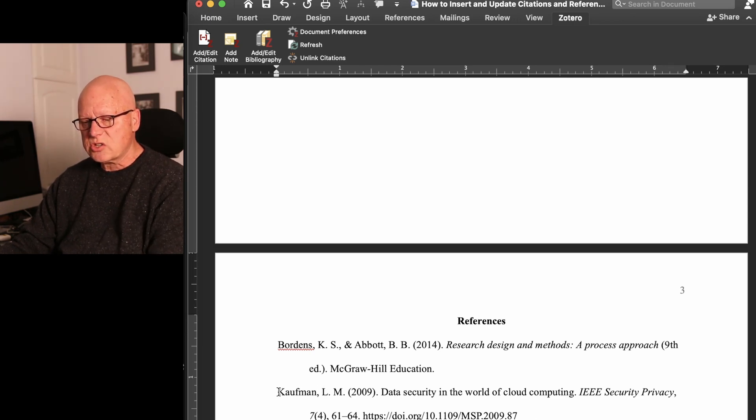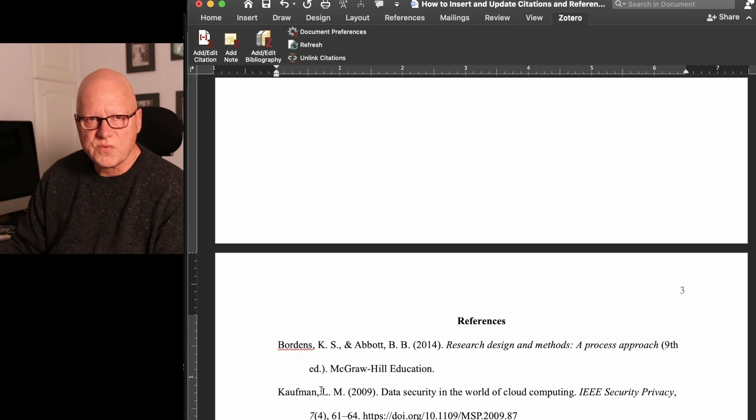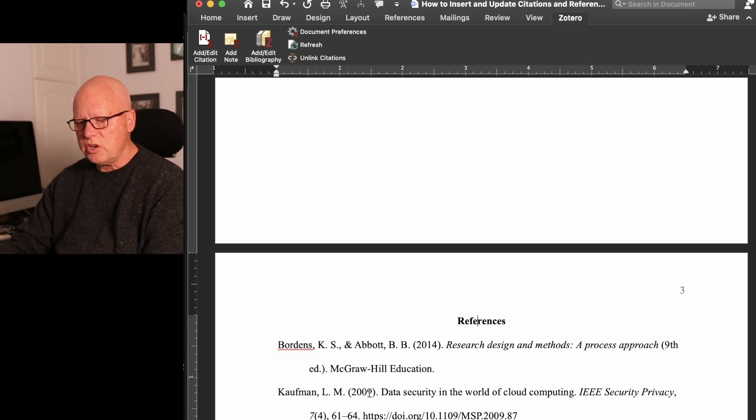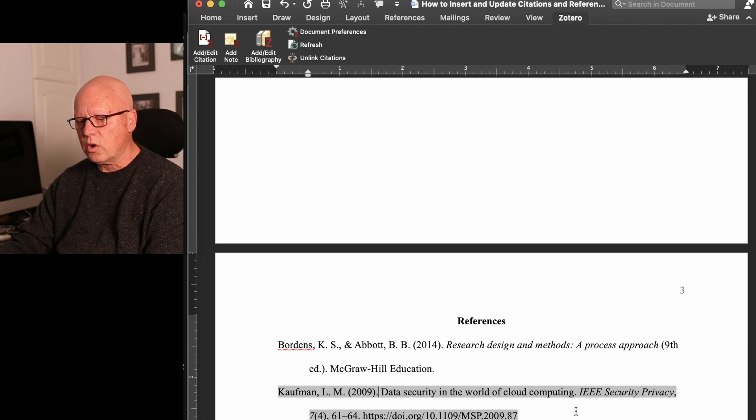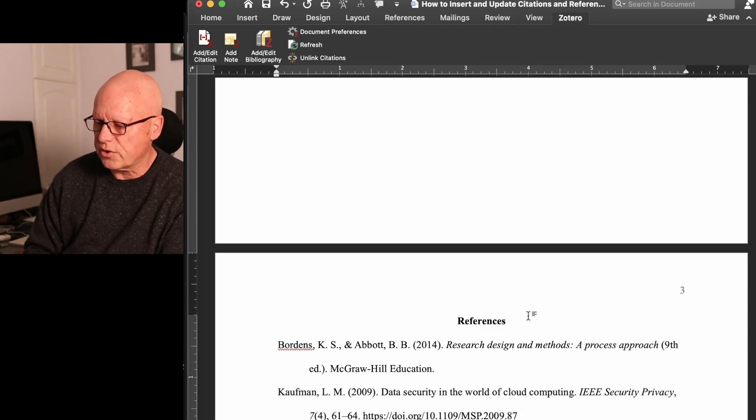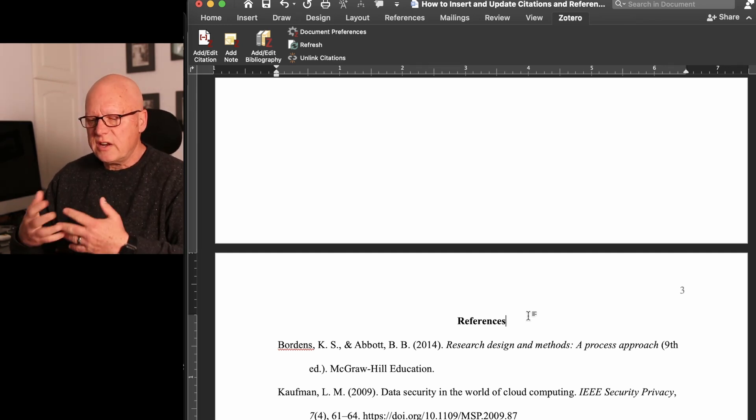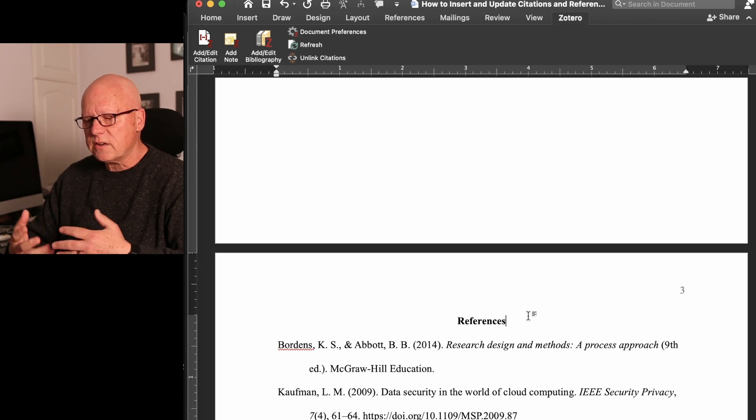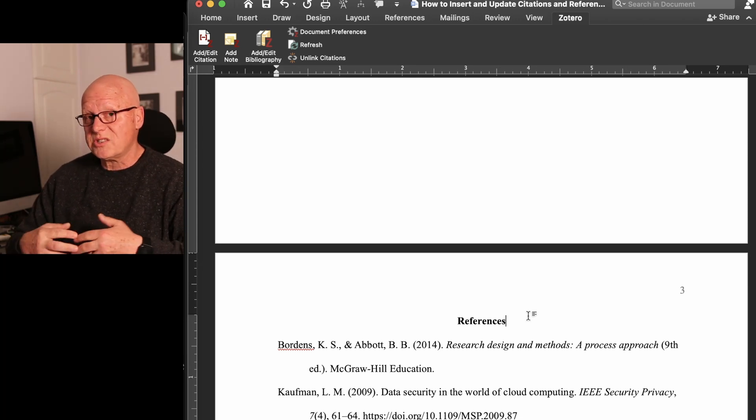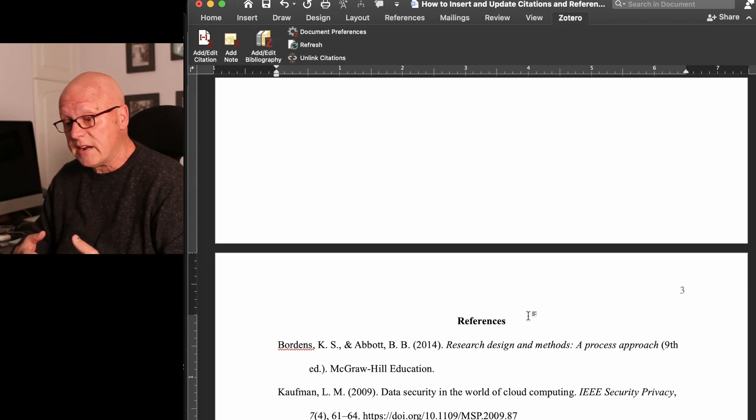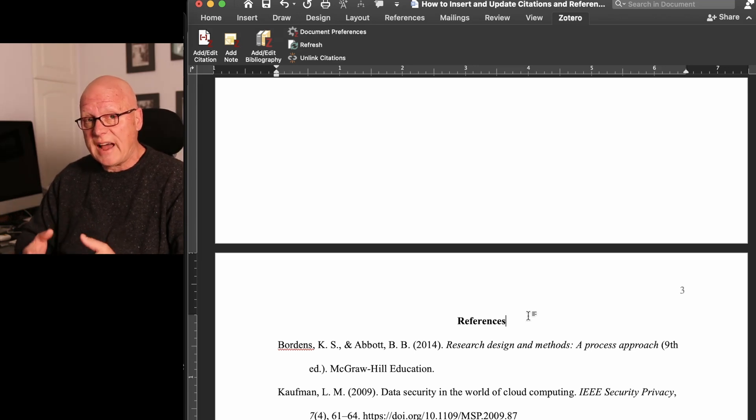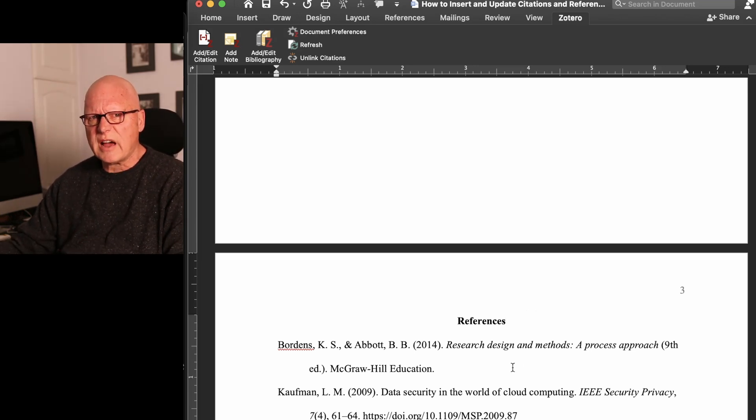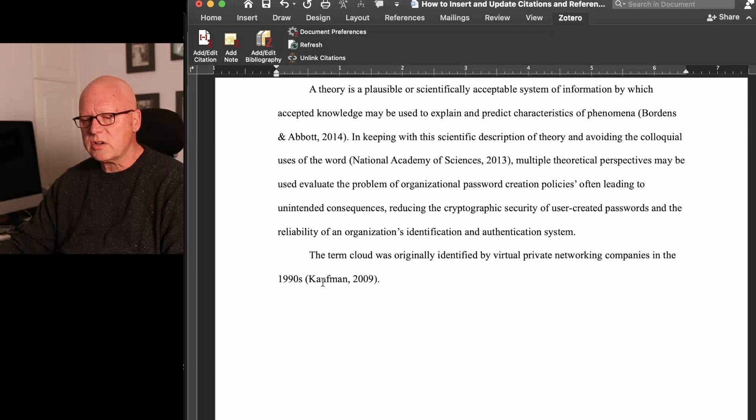And in reviewing this reference entry, it has Kaufman's name, surname, first initial, middle initial, year of publication, period, data security in the world of cloud computing, IEEE security privacy, volume seven, issue four, pages 61 to 64, and the DOI. So it is, from a content and formatting perspective, an accurate APA style reference entry to complement this citation.